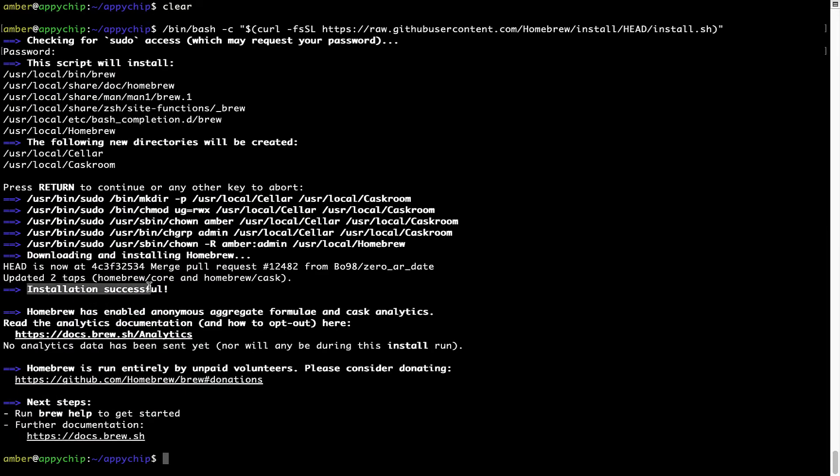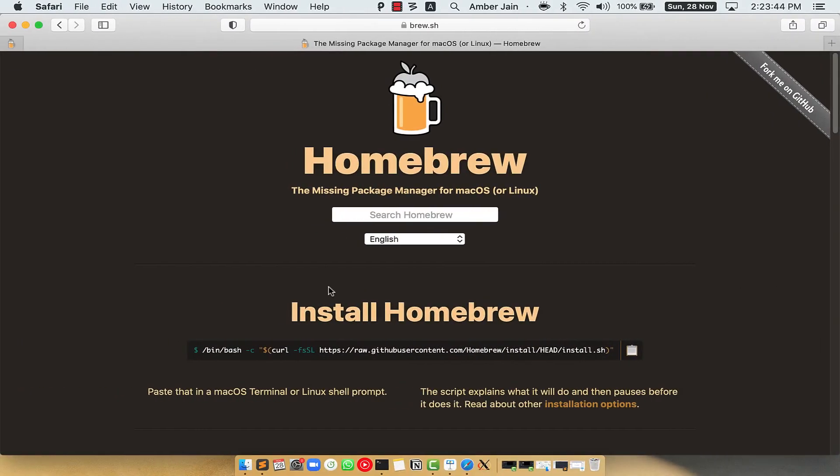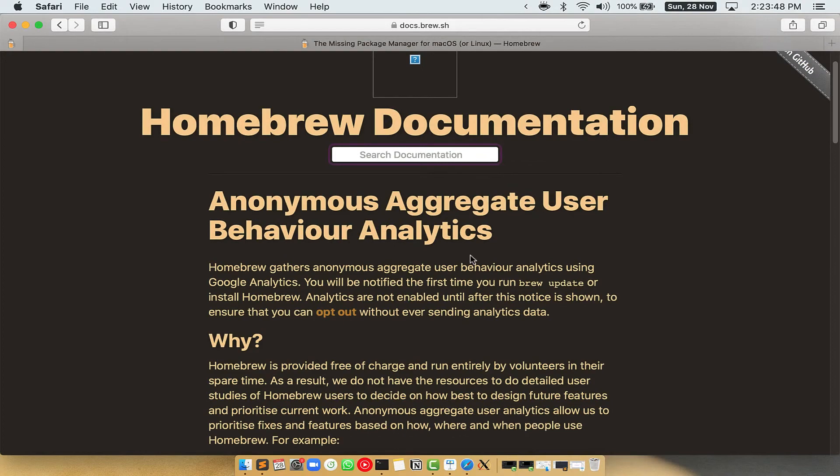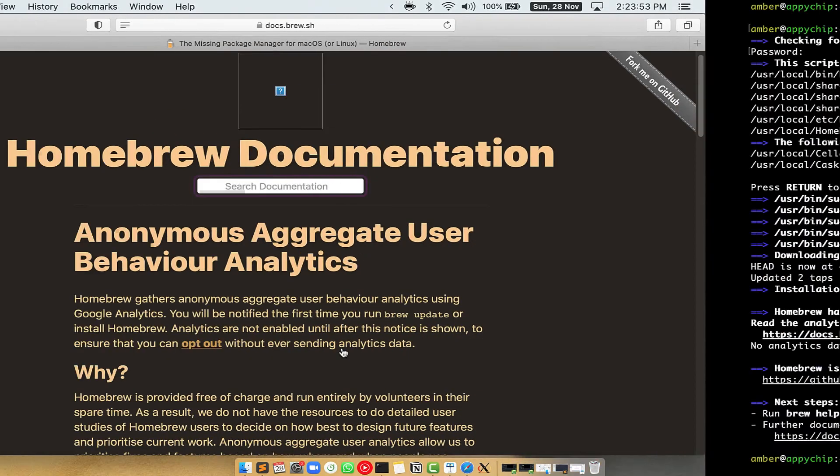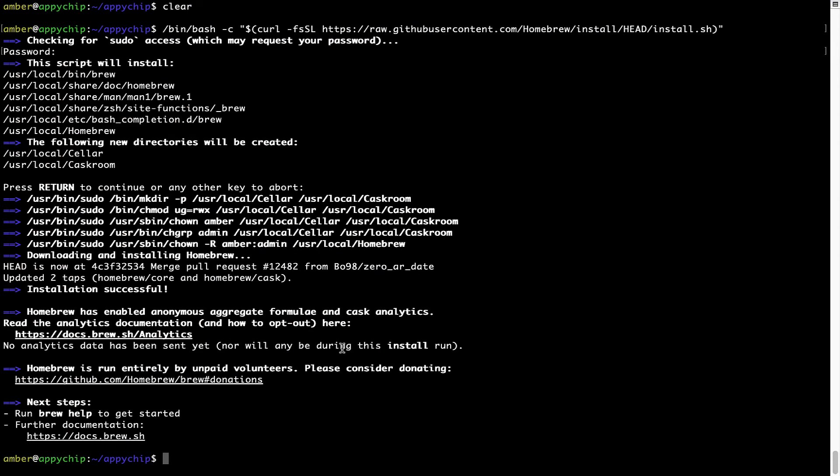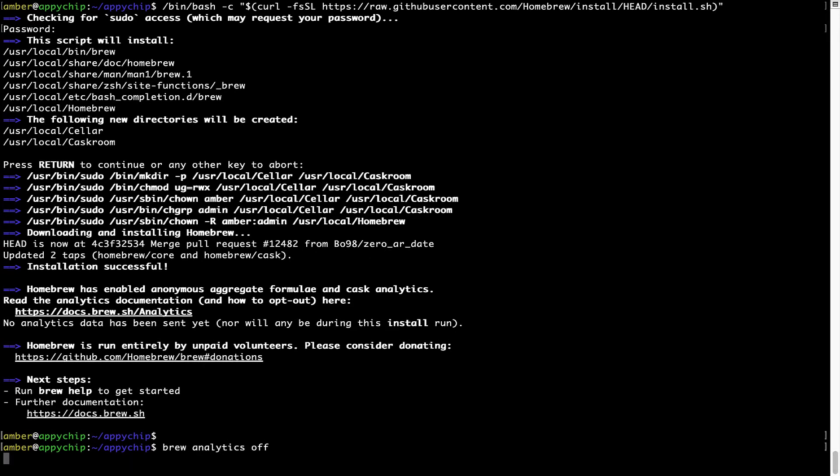As this message here says, installation successful! So that's it, Brew is successfully installed on your Mac now. Now before we proceed, I would like to highlight that Brew collects anonymous usage data via Google Analytics, as you can see on this page. If you want to opt out, you can simply run this command: brew analytics off and press Enter, which simply disables the anonymous usage data collection on your Mac.